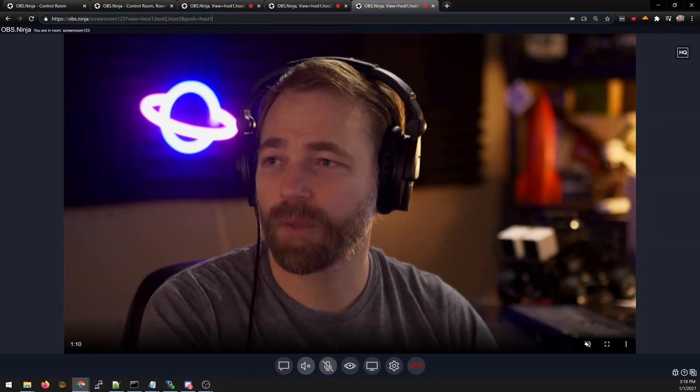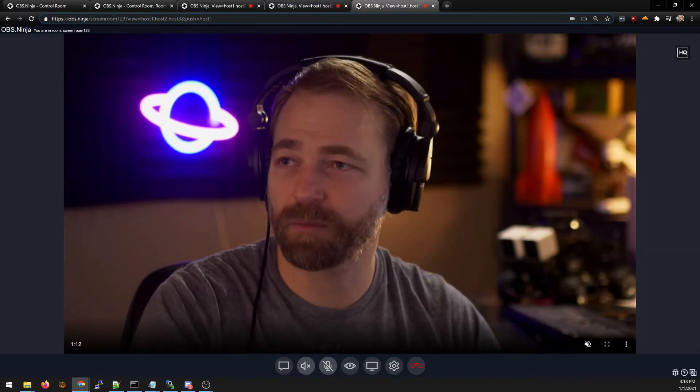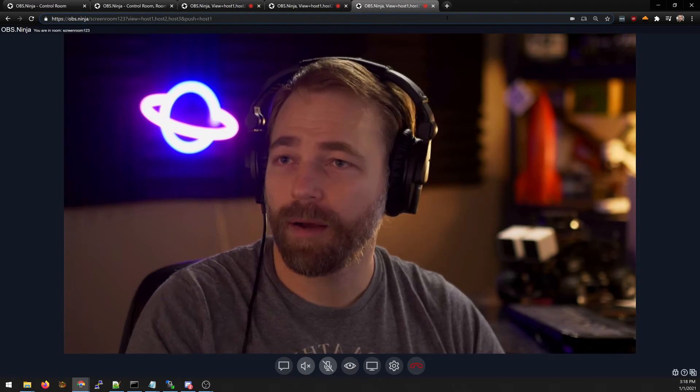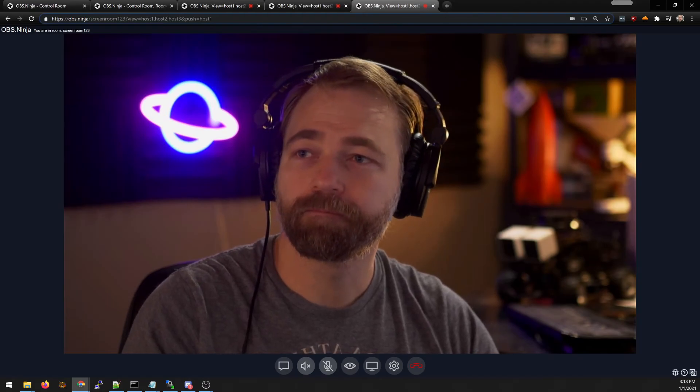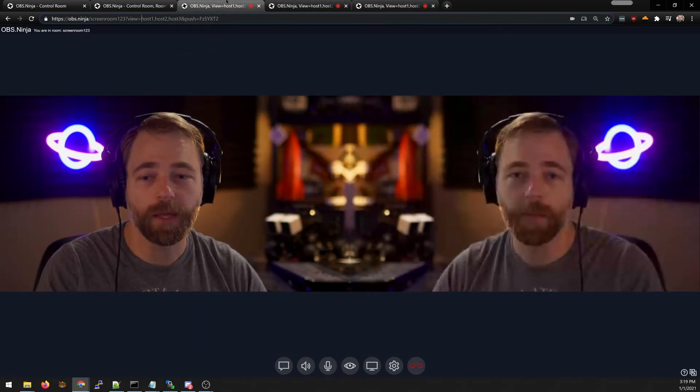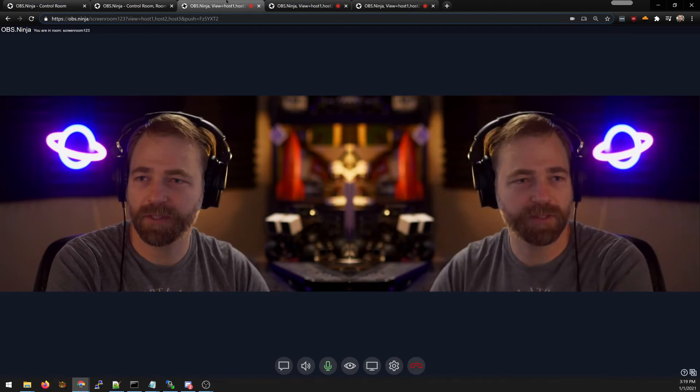This person only sees themselves. Hopefully that makes some sense.